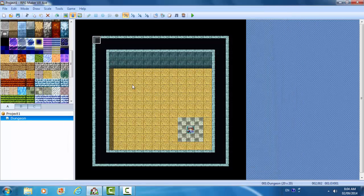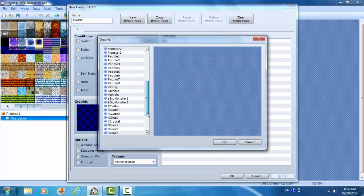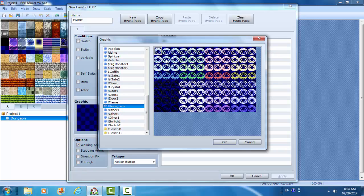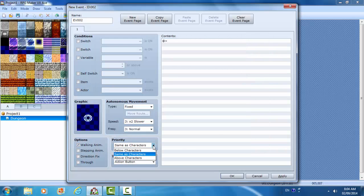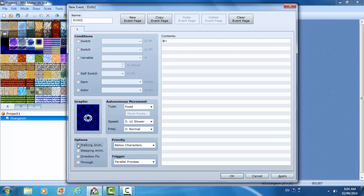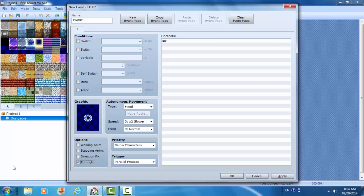Now I'm going to make an event here. Let's make a hexagram white. We're going to put this below the character and I'm going to make this a parallel process and through. Now you could use player touch or event touch to do what I'm doing, but I'm going to show you how to use variables to make this hexagram transport the player back to the beginning of this map. There's many reasons why you might want to do this.